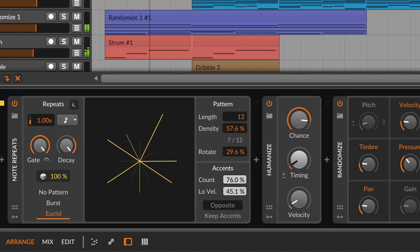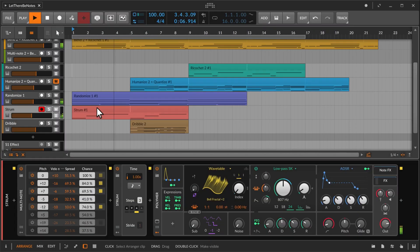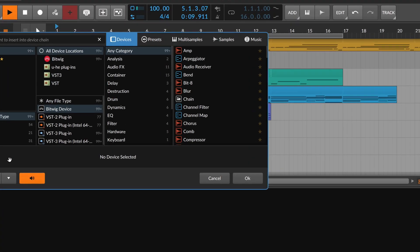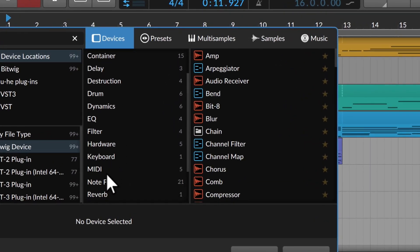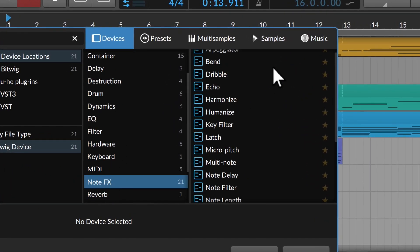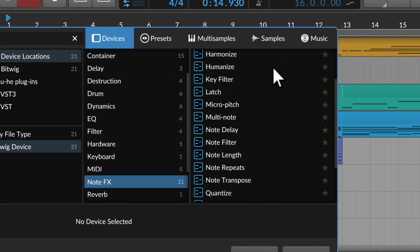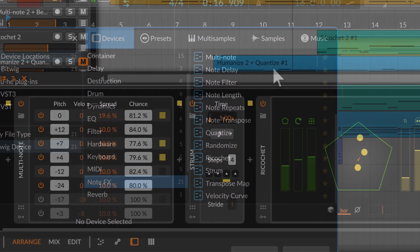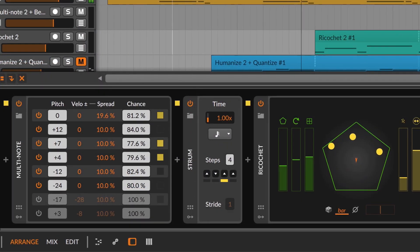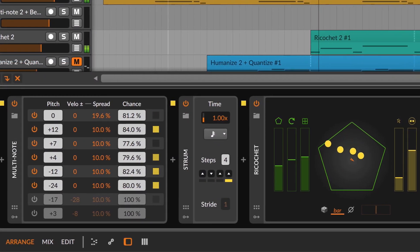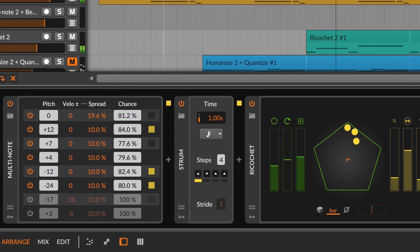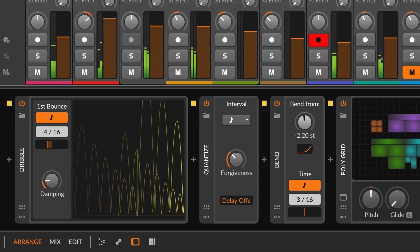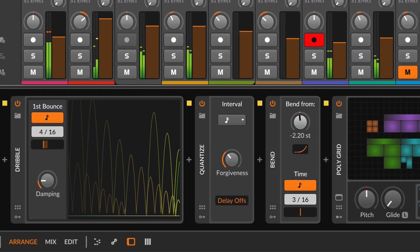Bitwig Studio 4.1 is here and notes are in bloom. There are now 21 note processors in Bitwig, each providing a unique, predictable way to treat your note signals. Let's take a quick look at the eight new devices seeking both functional and creative uses.